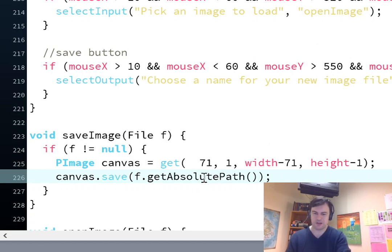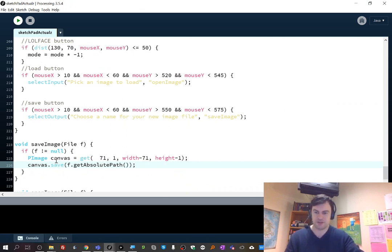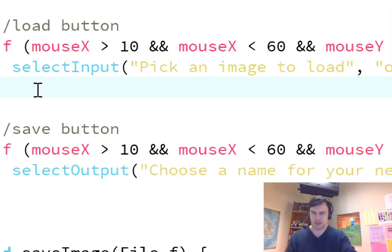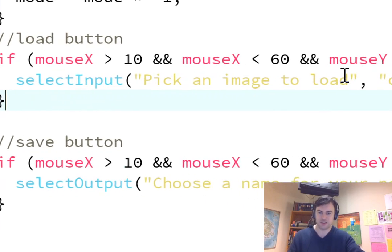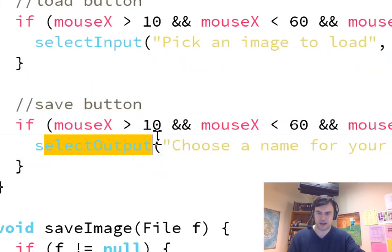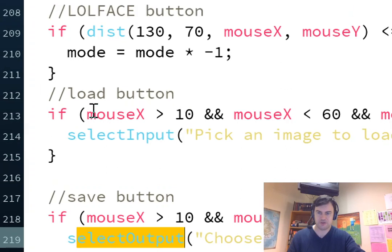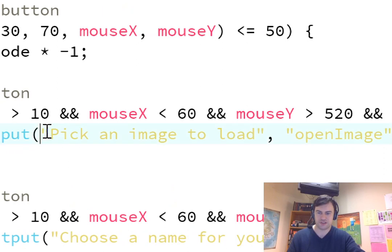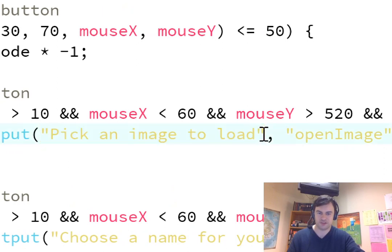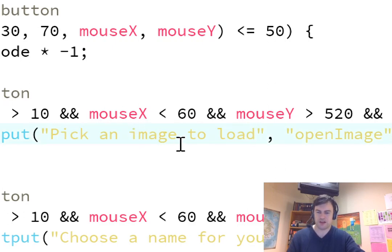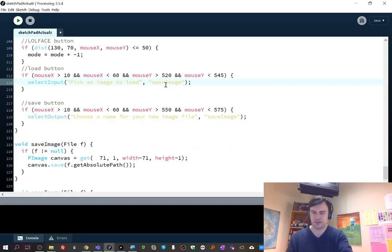Again, this is absolutely optional, and feel free to do it if you want to try it out. So, the next thing is going to be loading. So, here's my load button. It's very similar on this side of it. So, this is in the mouse released function. And notice how, like here for the save button, it was select output. Well, for the load button, it's select input.